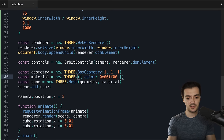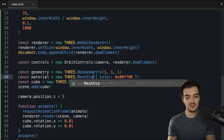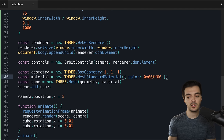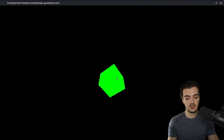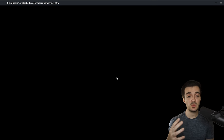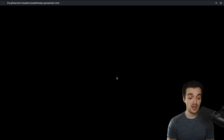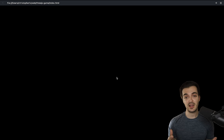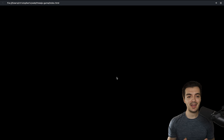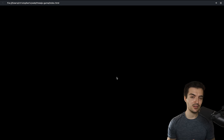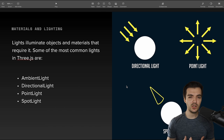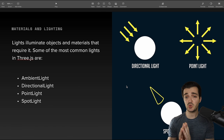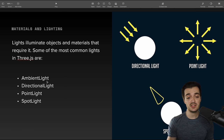Before we go on to lighting, let's apply a material to our cube to show what it looks like without a light. Currently on line 40 we have a mesh basic material. I want to delete this and replace it with a mesh standard material, keeping the same green color in hexadecimal format. If I save and refresh, our cube is completely gone — because there's no light shining on it. Let's add that light.